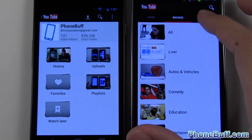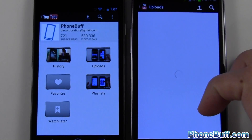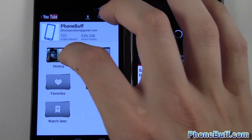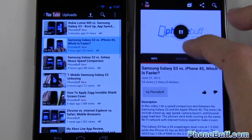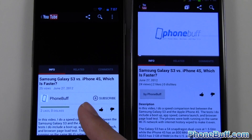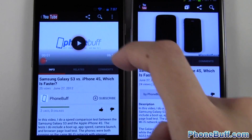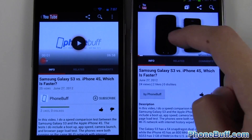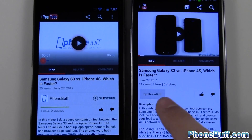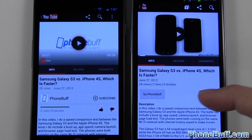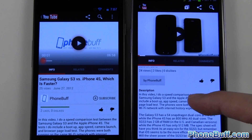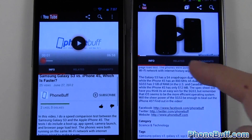Where the new app really excels is the way you watch videos. Loading up a video on both phones, as you can see the like bar is showing green on the new version. On the old version you just have regular text, but you have the option to subscribe right there, whereas on the old version you don't. The description and related comments tab look the same.